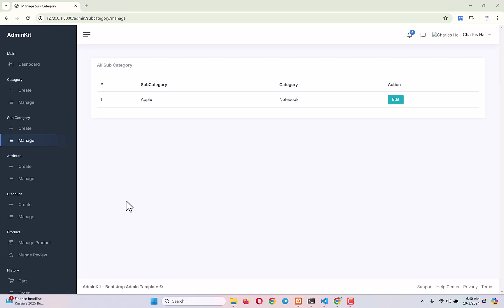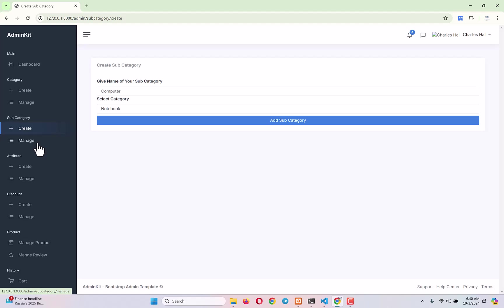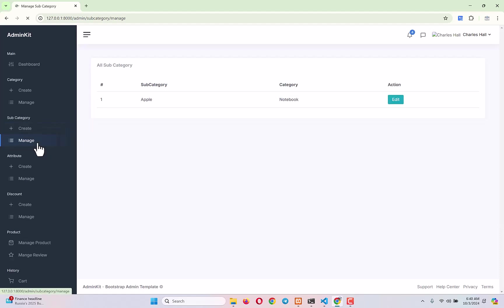Hey everyone, welcome back to the complete Laravel e-commerce project tutorial series. In the last video we showed how to create a subcategory from the create page and how to show them in the menu. Today our work is going to be adding edit and delete functionality in subcategory. Once the subcategory section is done, we will move into the attribute section.